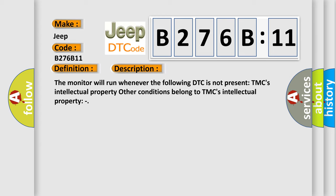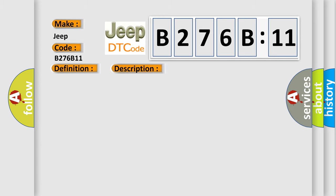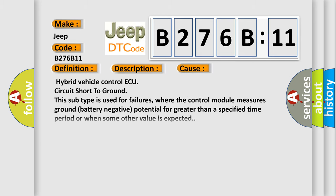This diagnostic error occurs most often in these cases: Hybrid vehicle control ECU circuit short to ground. This subtype is used for failures where the control module measures ground battery negative potential for greater than a specified time period or when some other value is expected.